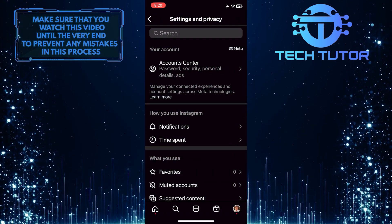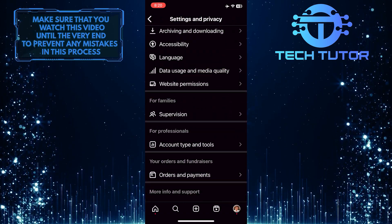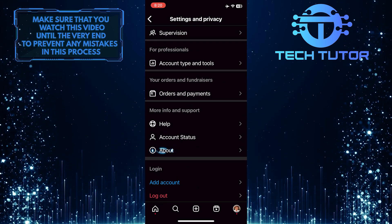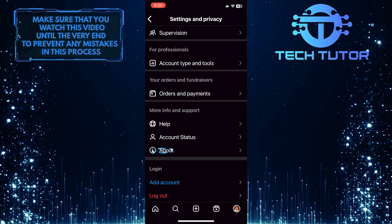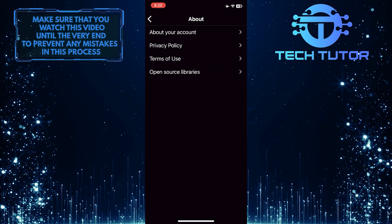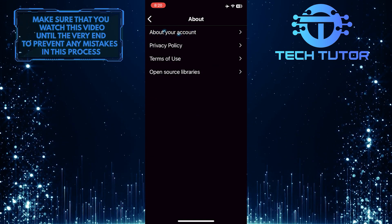Once you are on this page, scroll down to the very bottom and you'll see an option called About. Just tap on it. And then tap about your account.